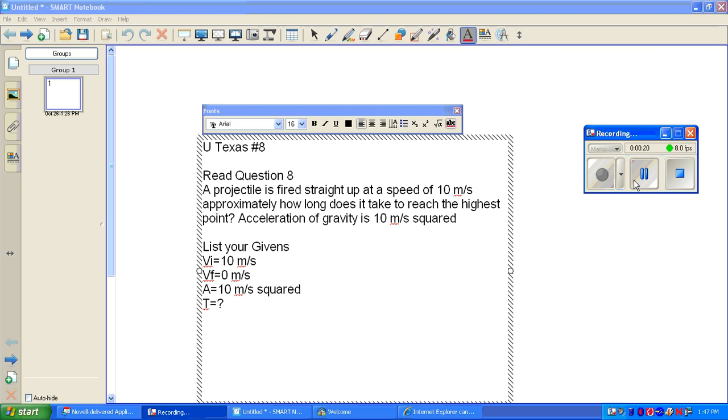List your givens. Initial velocity equals 10 meters per second. Final velocity equals 0 meters per second. Acceleration equals 10 meters per second squared. Time equals question mark.